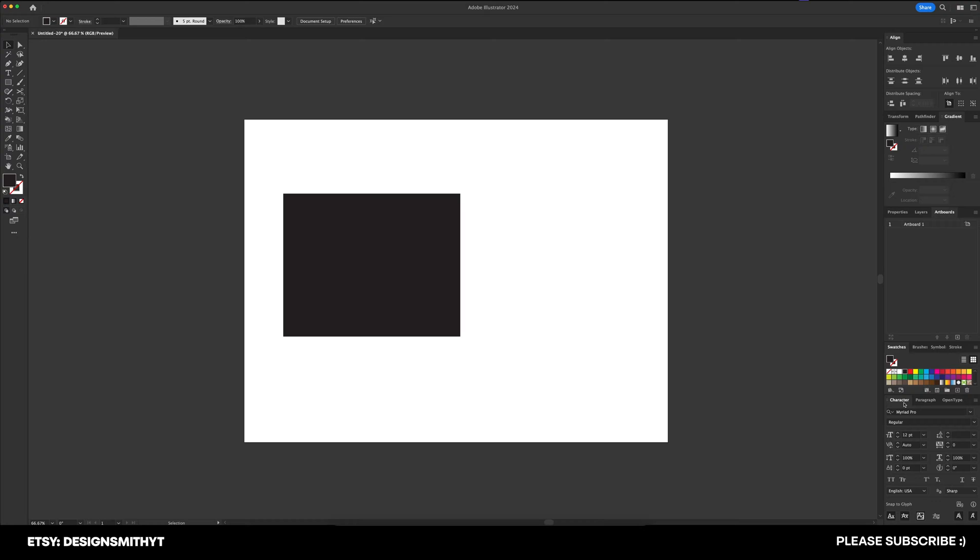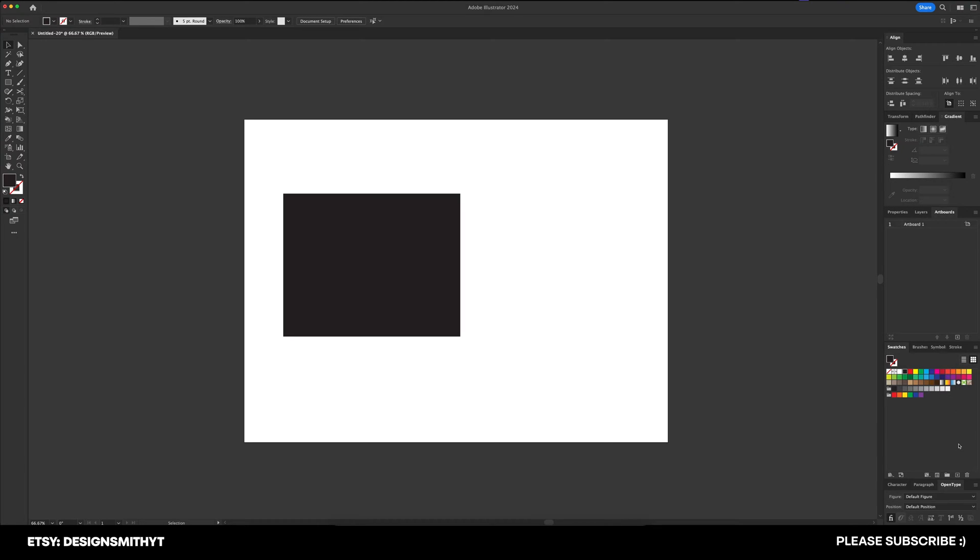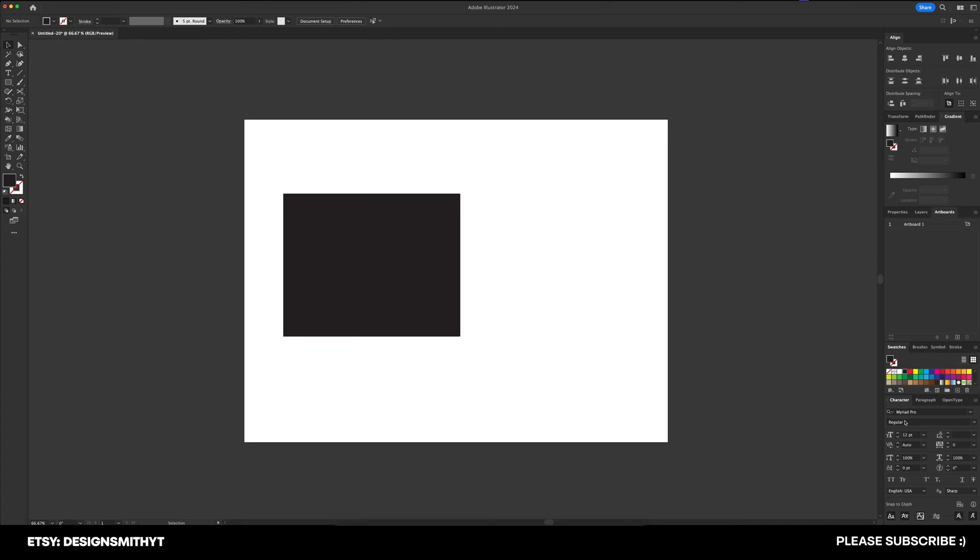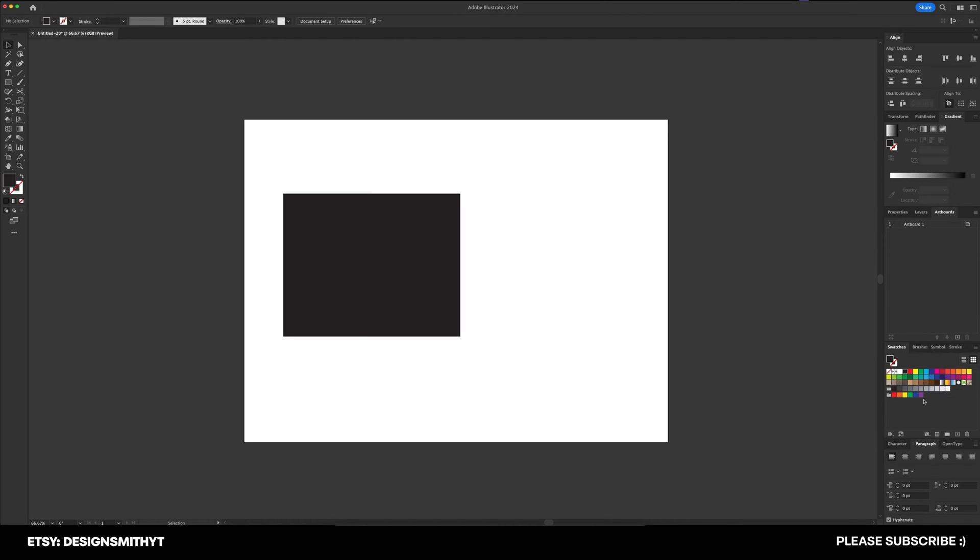So we've got character, paragraph, and open type. Now it's super rare that I go into open type, but I use character and paragraph the most common. For the character panel, you have a lot of options for how your text on the page actually looks. And the paragraph panel gives you a lot of options for how to structure that type.